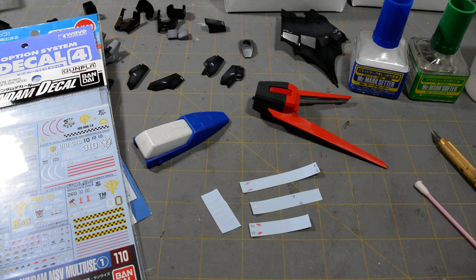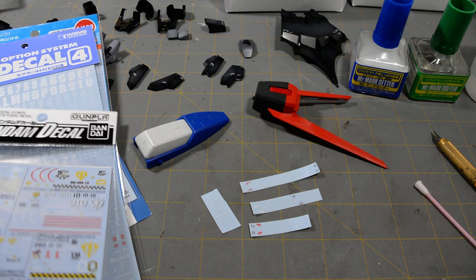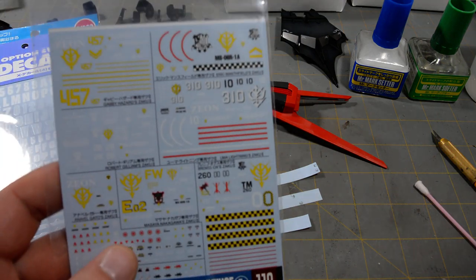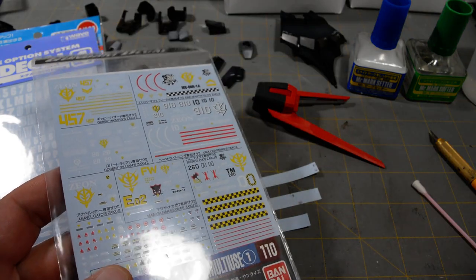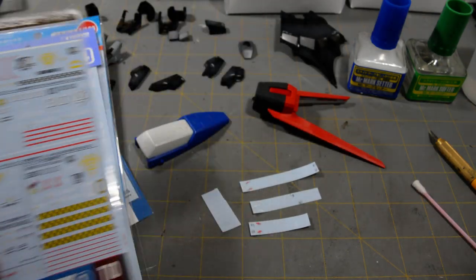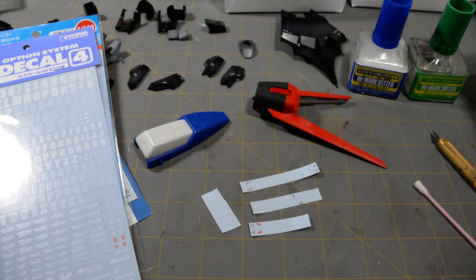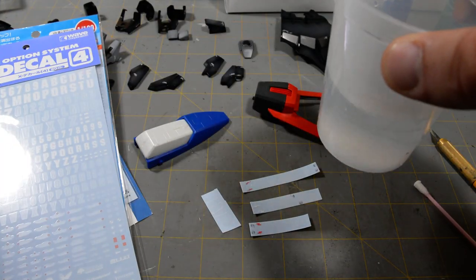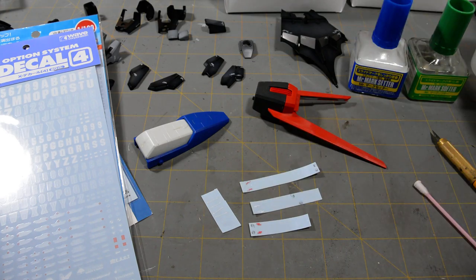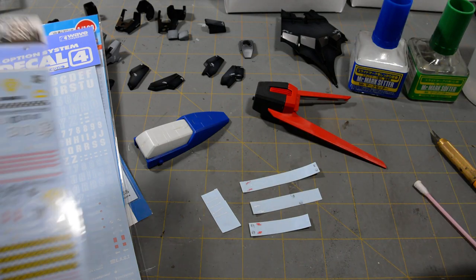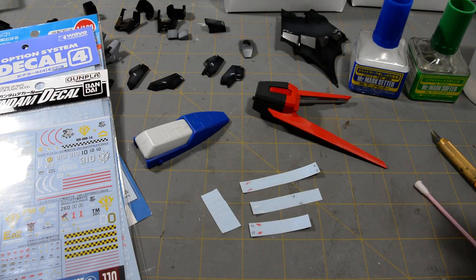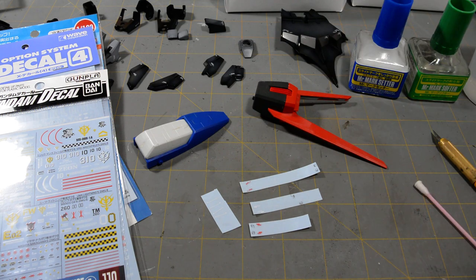Waterslide decals are basically markings that you put on your model kit that you use water to activate the adhesive, and then they simply slide off of their paper backing, and you place them on a model kit. It's as simple as that.